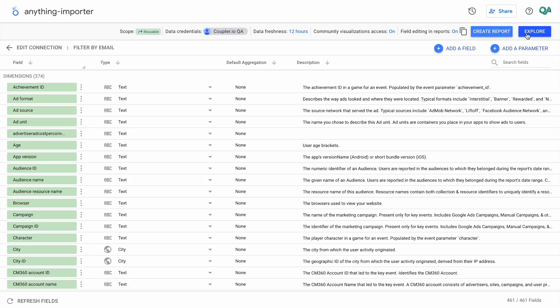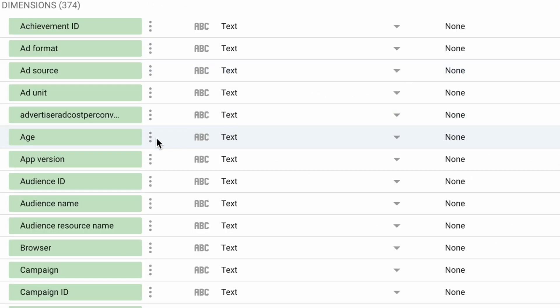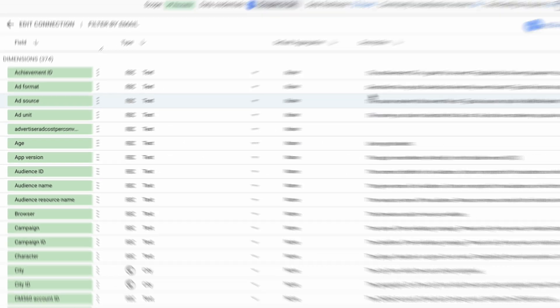Here is all the data we are going to export. Please note that I cannot exclude data. I can only hide fields, but they will be imported to Looker Studio anyway. Let's proceed.